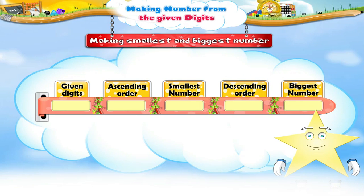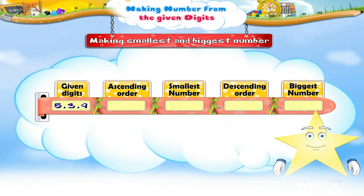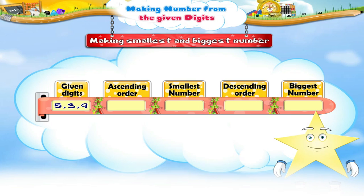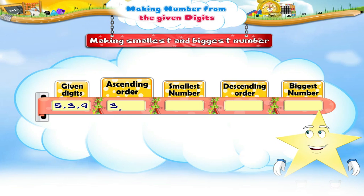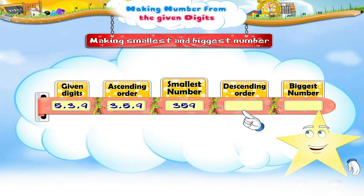Now, using the digits five, three, and nine only once, make the smallest and the biggest number, Starry. Arrange the digits in ascending order — that is three, five, nine. Now make the smallest three-digit number, Starry. Good! The smallest three-digit number is three hundred and fifty-nine.